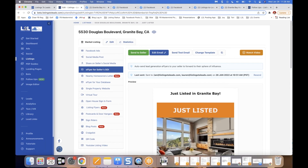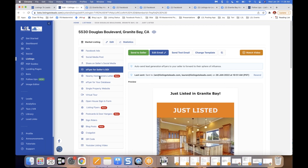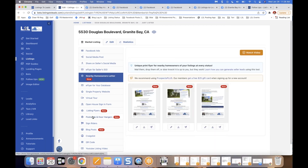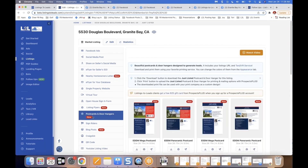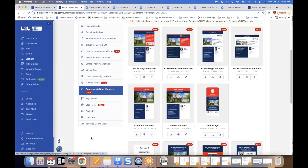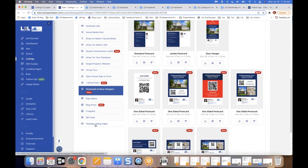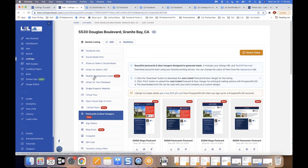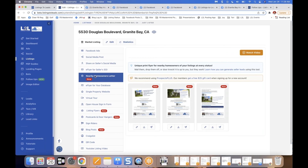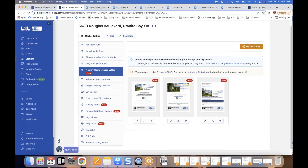Next up: the Nearby Homeowner Letter. Also, if you scroll down a bit further you'll see postcards and door hangers — EDDM, panoramic, mega, jumbo, standard. We're excited to announce that within a couple of weeks our API integration with Express Copy will be live, where you'll be able to download, print, pay, and mail these letters or postcards to homes around your listing, from either an uploaded list or a purchased list.